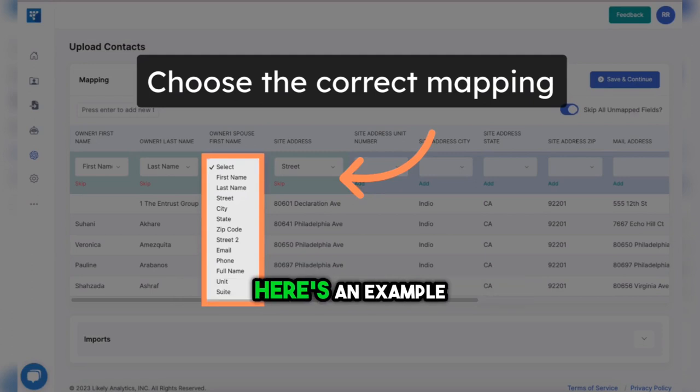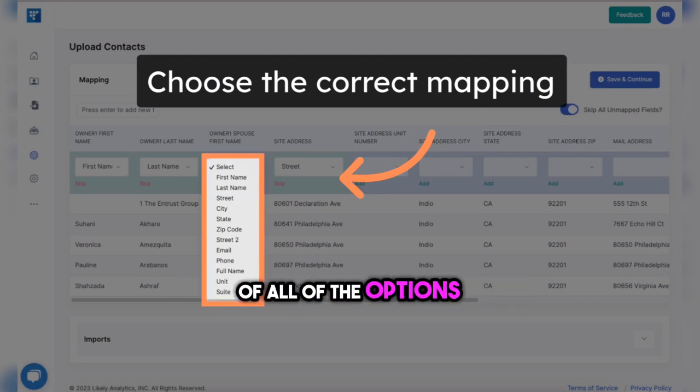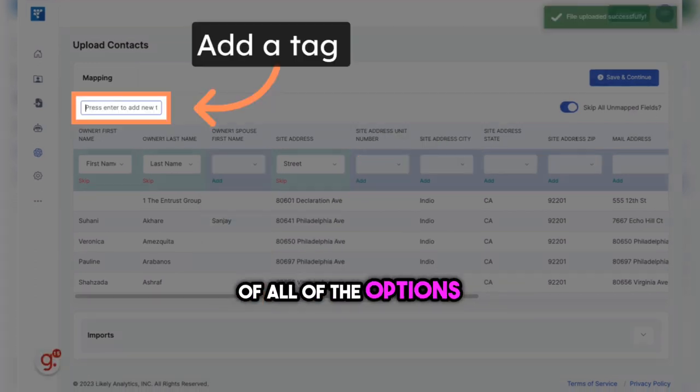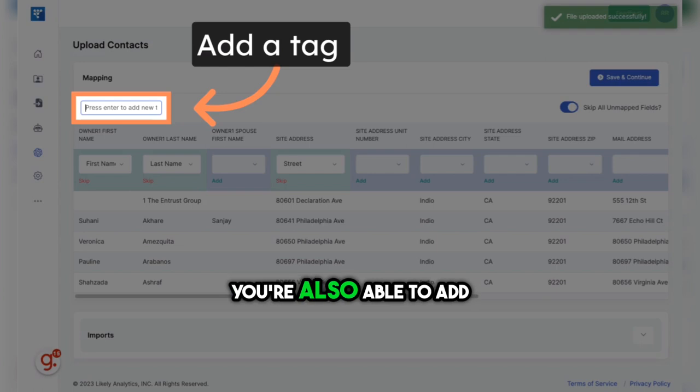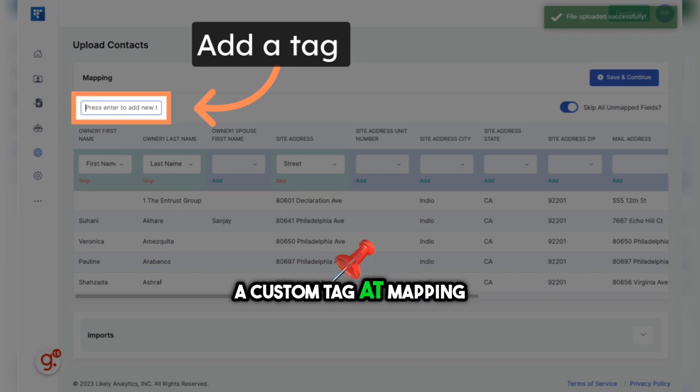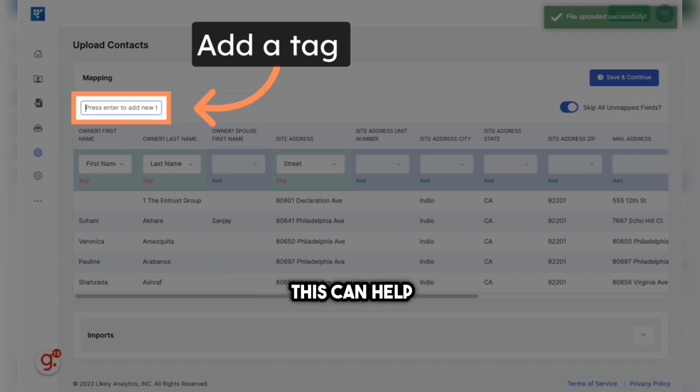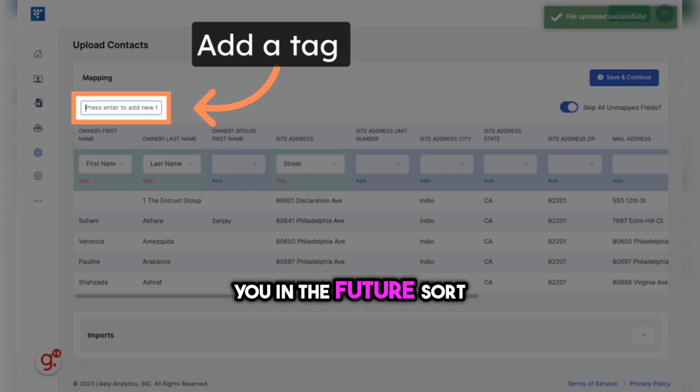Here's an example of all of the options. You're also able to add a custom tag at mapping. This can help you in the future sort or filter the lists.